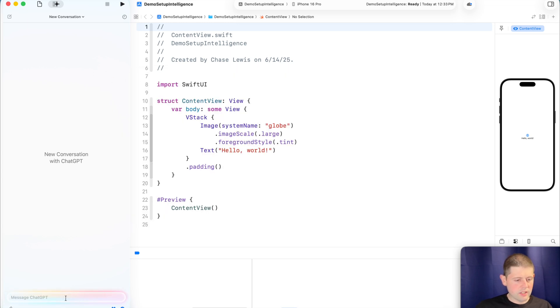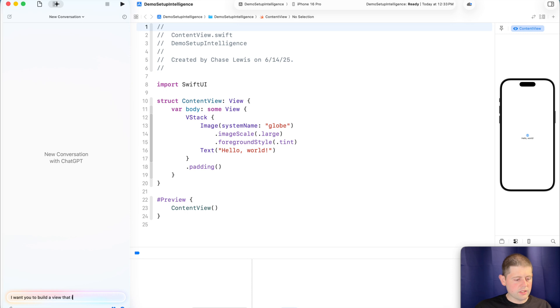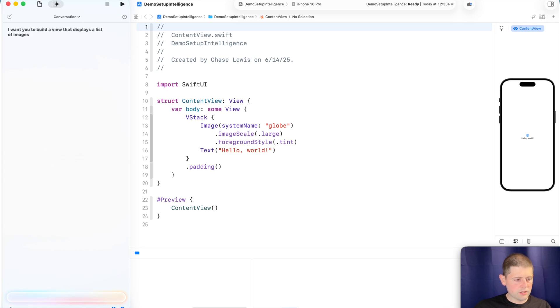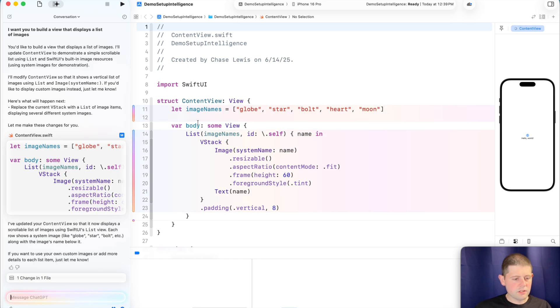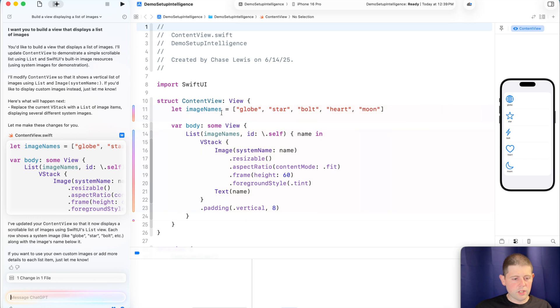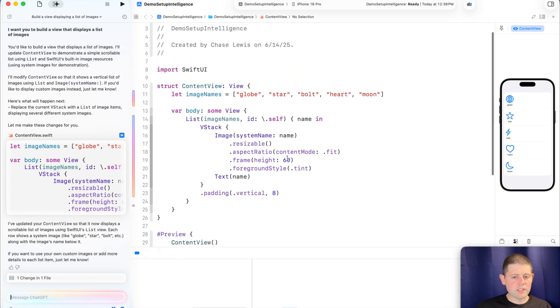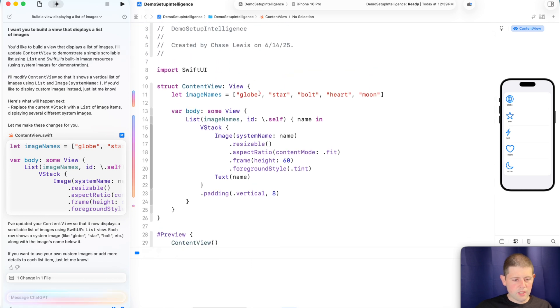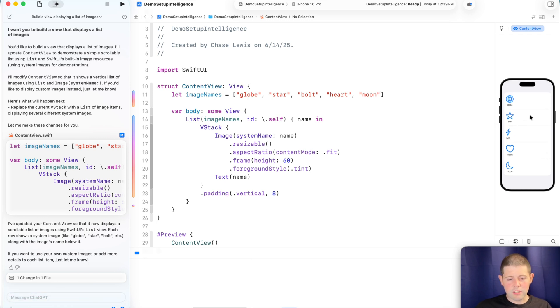So let's go ahead and give it a shot. And let's say that I want you to build a view that displays a list of images and let's just see what that gives us. Nice. Very cool. So as you can see, even with that one prompt, we have already got it actually modifying our code in place. So that was really cool and extremely easy to get set up. Now it's just using some of the built-in SF symbols here, but that is not a bad start. That's pretty cool.